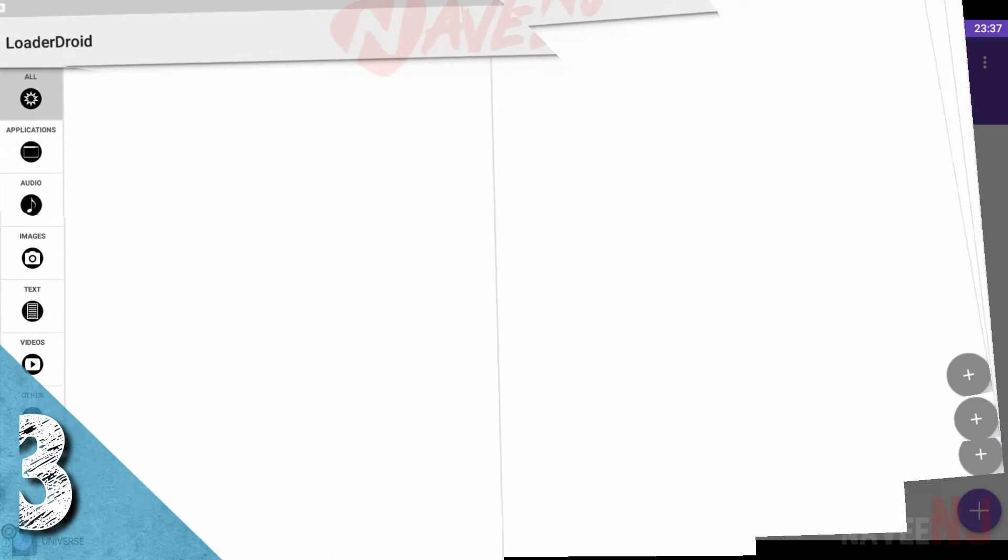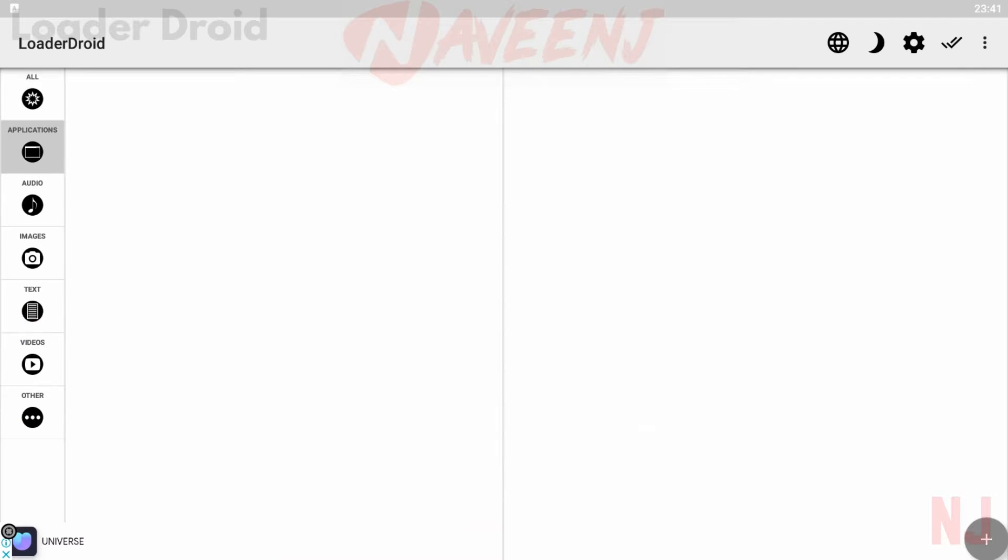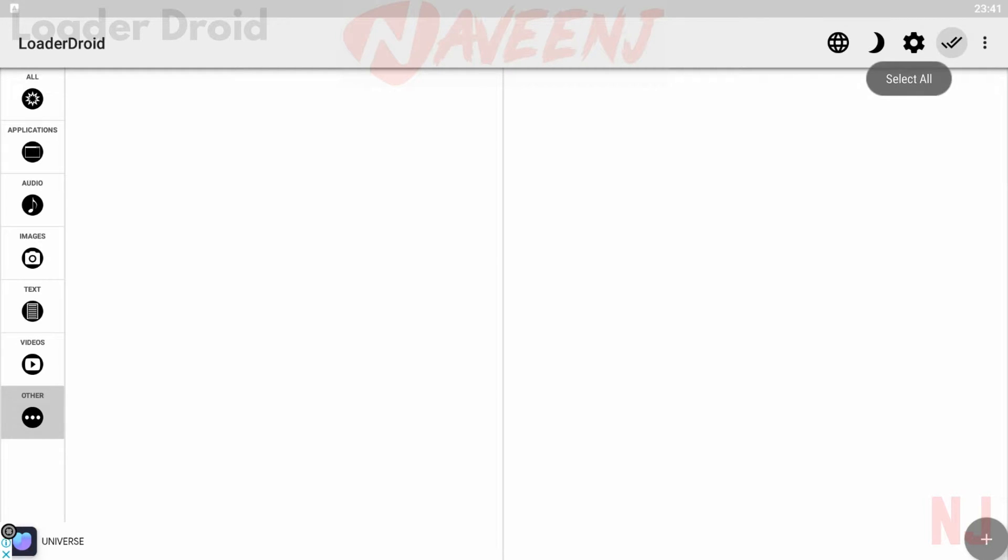Number 3. Loader Droid. Loader Droid is one of the better and a bit older Android Download Managers. The UI is a bit old-fashioned, but it delivers the information you need.